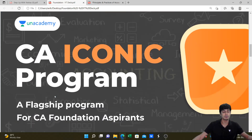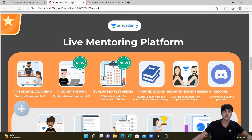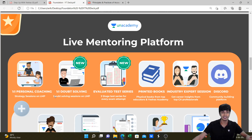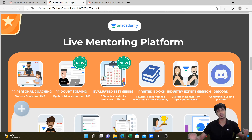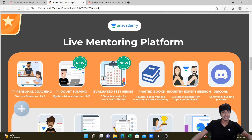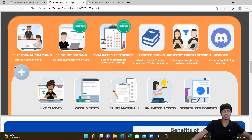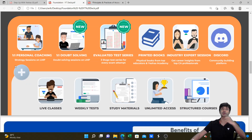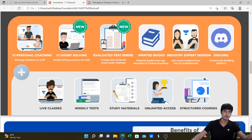The iconic program is a flagship model of the CA course under Unacademy, offering great benefits including one-to-one mentoring, one-to-one live doubt solving, and evaluated test series with feedback on how to improve exam preparations. You get a printed copy of material at your doorstep, access to a non-discussion channel for doubts, sessions by industry experts, recorded backup, and regular doubt solving sessions.